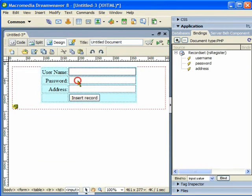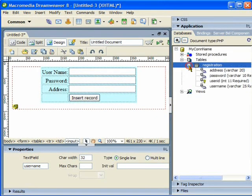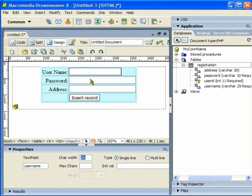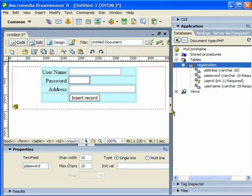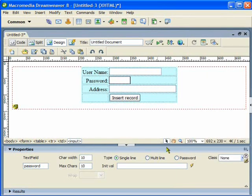This is the username text box, password, and everything. I am going to open the properties for this form. I will set the username to 25 characters allowed. Similarly for password, it is 10 — I am going to give 10 for maximum characters, and under the type category I am going to choose Password.